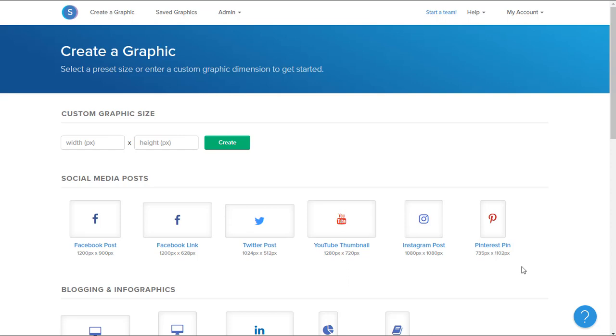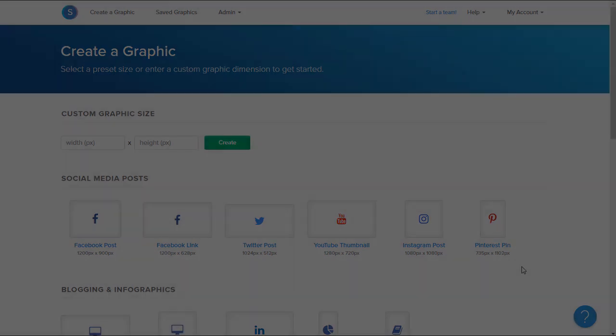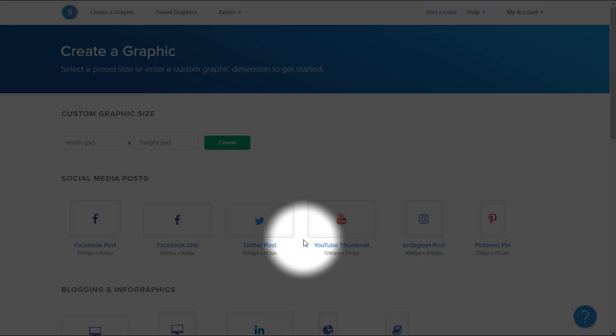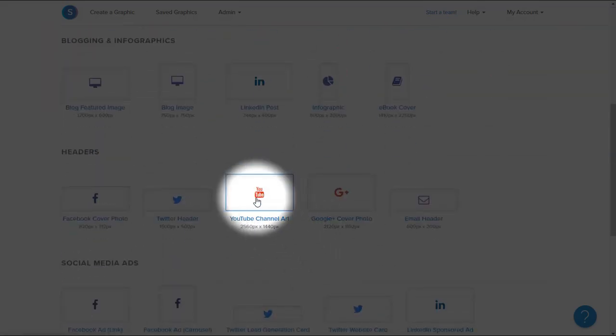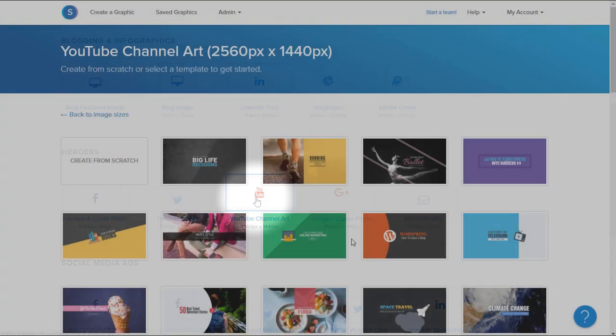Hey, this is Nick from Snappa, and today I'll be showing you how to create YouTube channel art from scratch. So we're going to start off by selecting the YouTube channel art dimensions here.